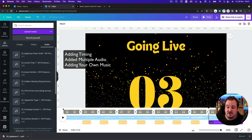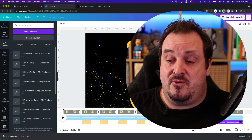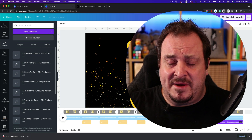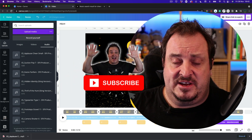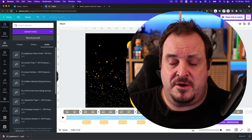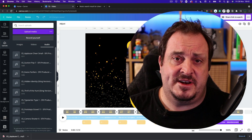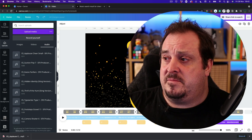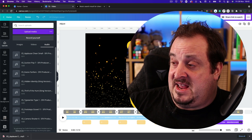There you go — that's how we've added timing to our video segments, multiple audio tracks, and downloaded and uploaded our own music. This is really how you can now edit video in Canva. If you found this useful, click the Subscribe button and turn on the bell notification icon, because as new features come out I'll be doing tutorials on them. Drop me a comment below if you have questions, and join my Facebook group 'Better Content Creators.'